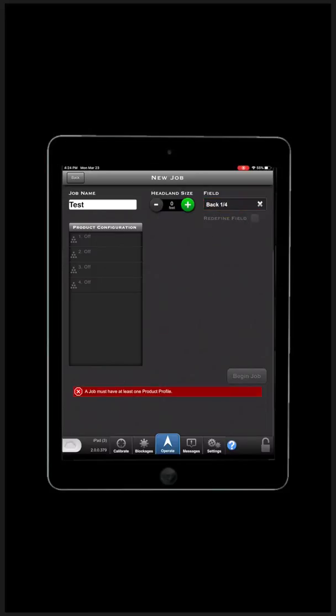Under Product Configurations, there are four different bins that you can configure. Bin 1 is your 40 bushel tank. Bins 2, 3, and 4 are your remaining tanks and will vary in size depending on which tank you are operating.